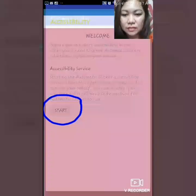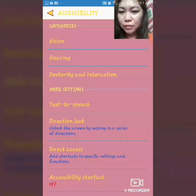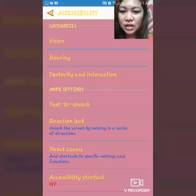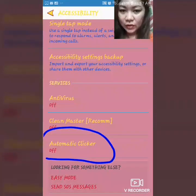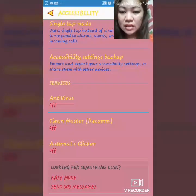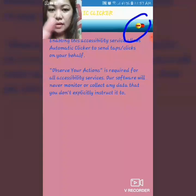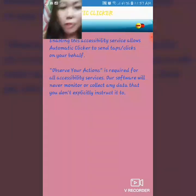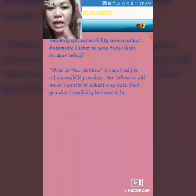You can disable it at any time but it will need to be enabled for Automatic Clicker to run. So click nyo lang ang start. Once na-click nyo na ang start, punta na kayo dito sa Accessibility. May categories dito — Vision, Hearing, Dexterity, Interaction, More Settings, Text to Speech — but ang gagawin nyo lang is hanapin nyo lang ang Automatic Clicker. Since naka-off ang Automatic Clicker dito, i-top nyo lang, then i-top nyo lang yung minus icon or less icon para magiging plus icon siya. Okay, nagawa na natin siya guys, so back again itong arrow na nasa left.